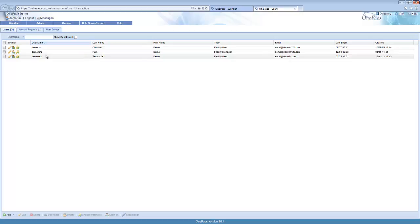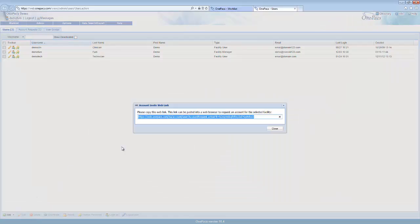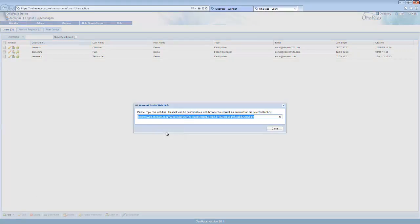We recommend that new users request an account that you may then approve. To start this process, click on the down arrow by the add button. Click on the generate account invite URL to show a link that you can copy and paste and send to another user to request an account.